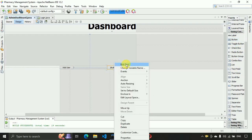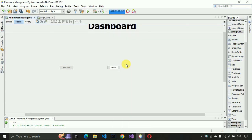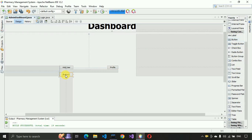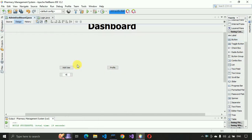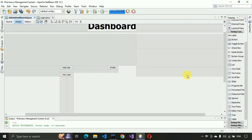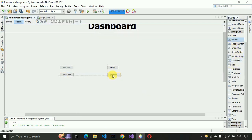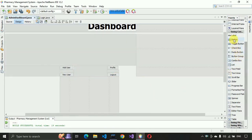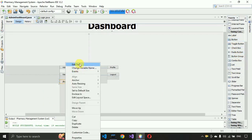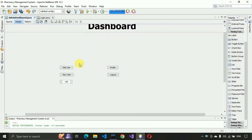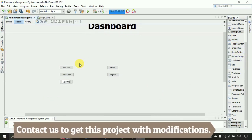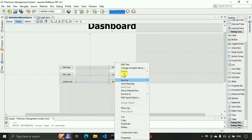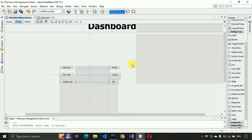The next button will be for 'Profile'. After that two more buttons: one for 'View User', the next for 'Logout', then 'About', and two more buttons — one will be 'Update User' and the last button will be for 'Exit Application'.